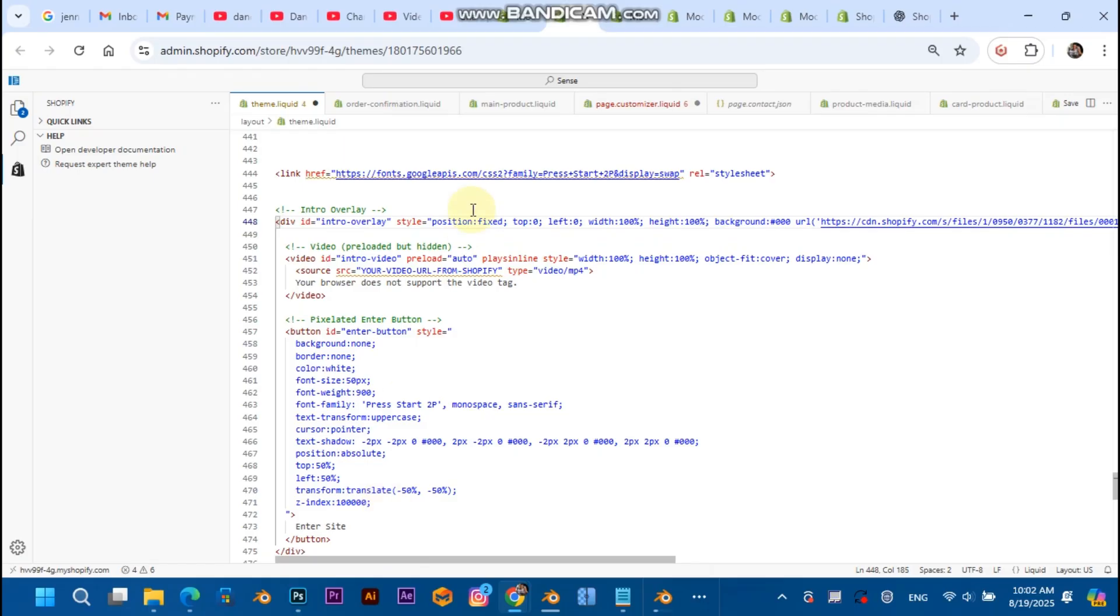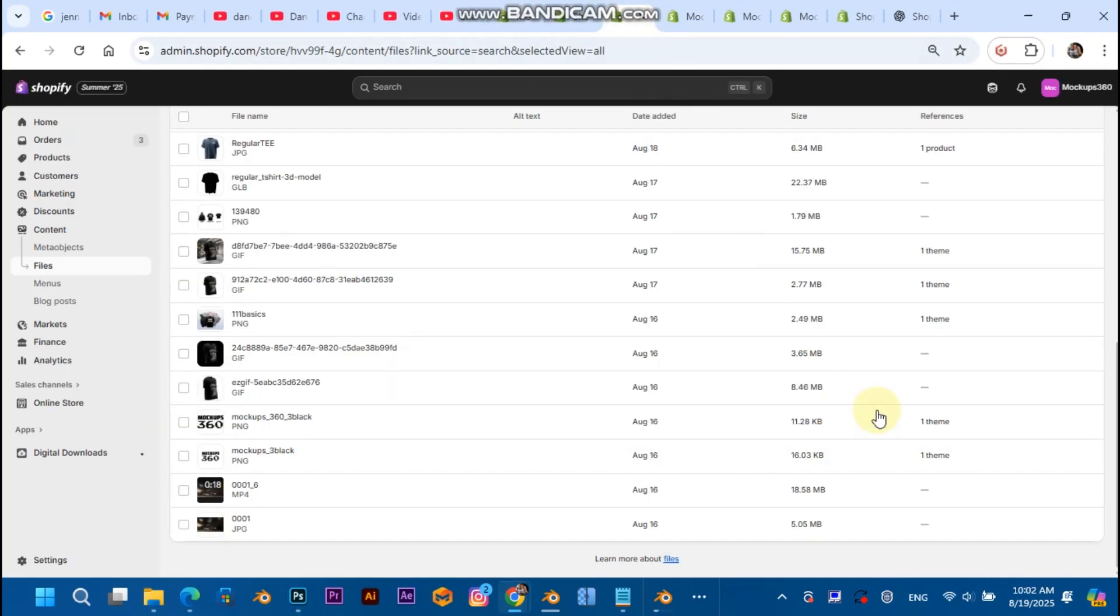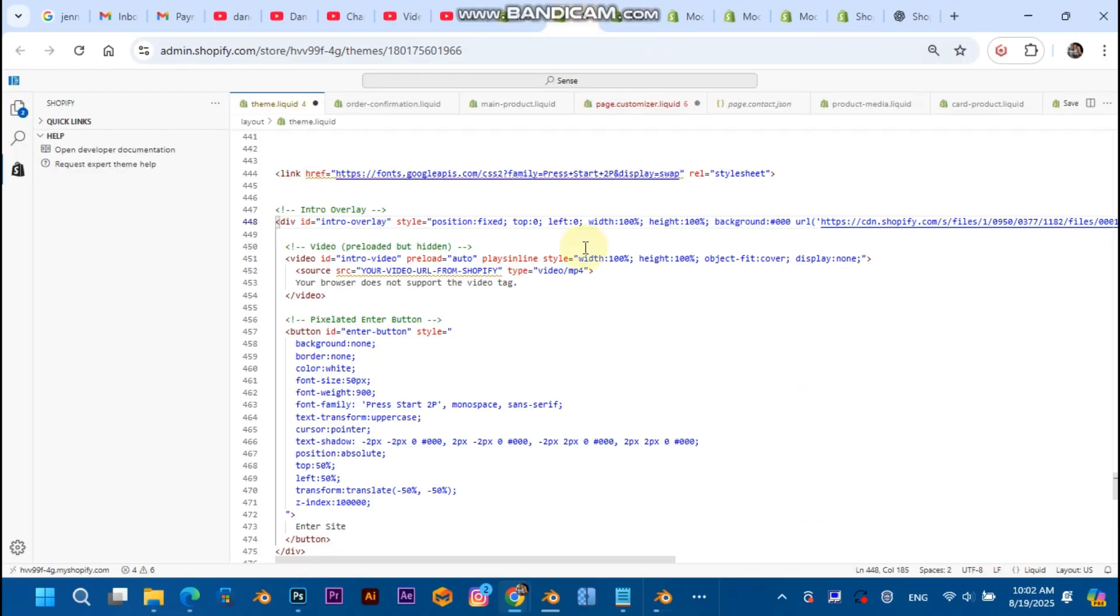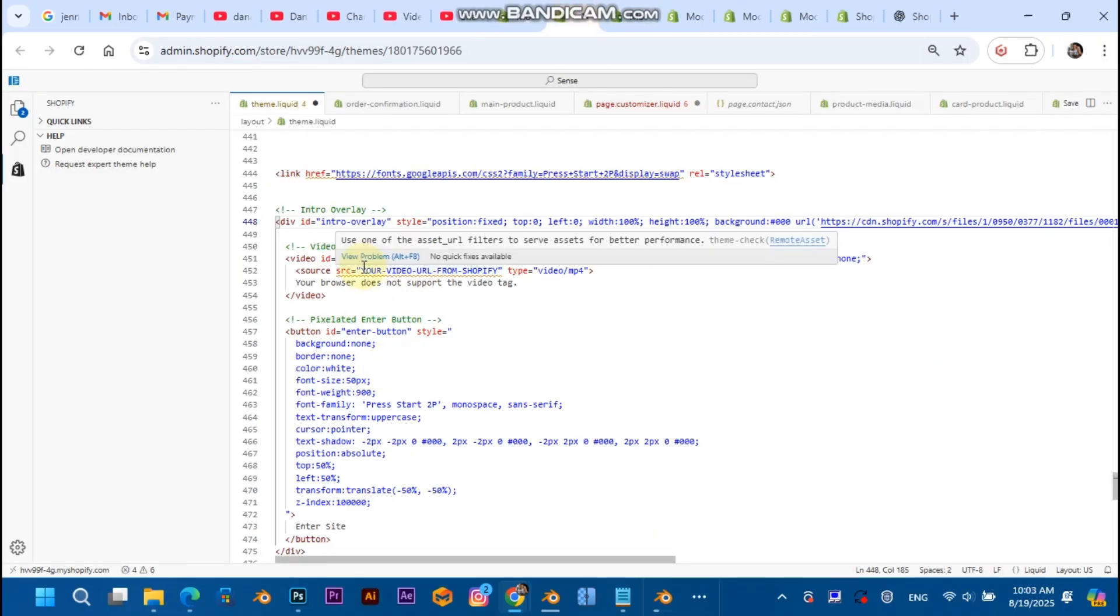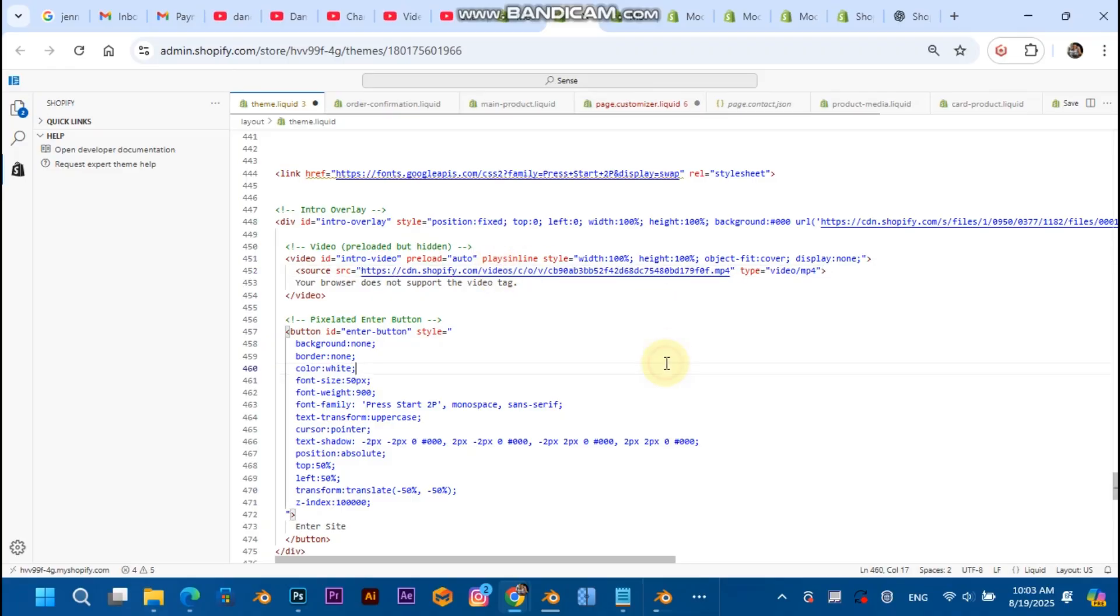Now the last step is to copy the URL of the video and paste it into your video URL from Shopify and hit Ctrl+S.